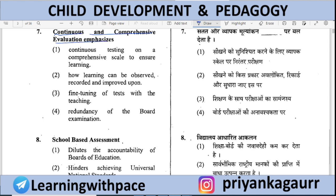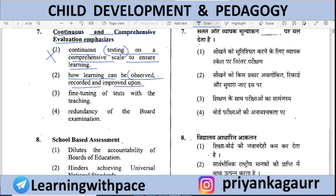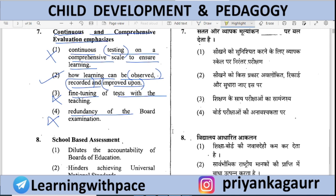Continuous and Comprehensive Evaluation emphasizes what? Option 1 — continuous testing on a comprehensive scale to ensure learning — CCE is not about testing. Option 2 — how learning can be observed, recorded, and improved upon — correct. CCE observes learning, records it, and looks at how it can be improved through remedial support, filling learning gaps. Option 3 — fine tuning of tests and teaching; Option 4 — redundancy of board examination — no. Correct answer is option 2.